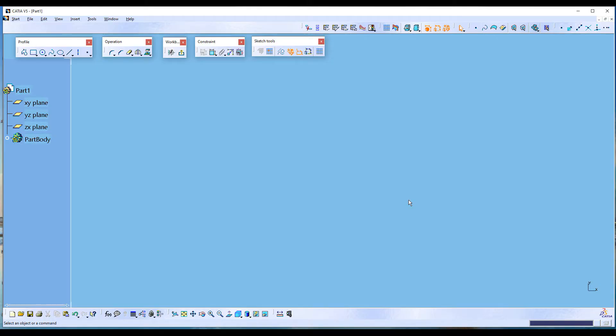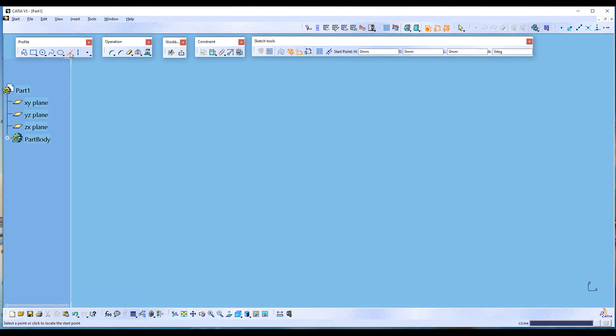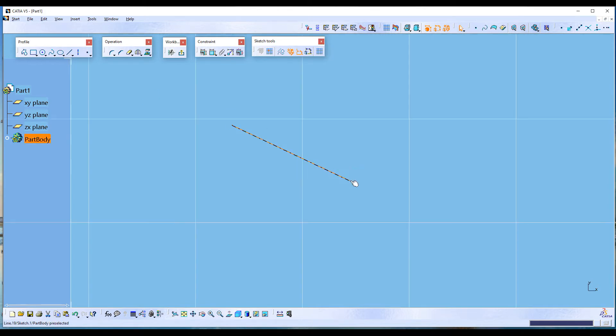Hello everyone, I will show you how to continue using a command in Sketch Workbench. Click on the line command - it turns orange, which means it is active. Draw a line. It turns back to blue, which means it is inactive.